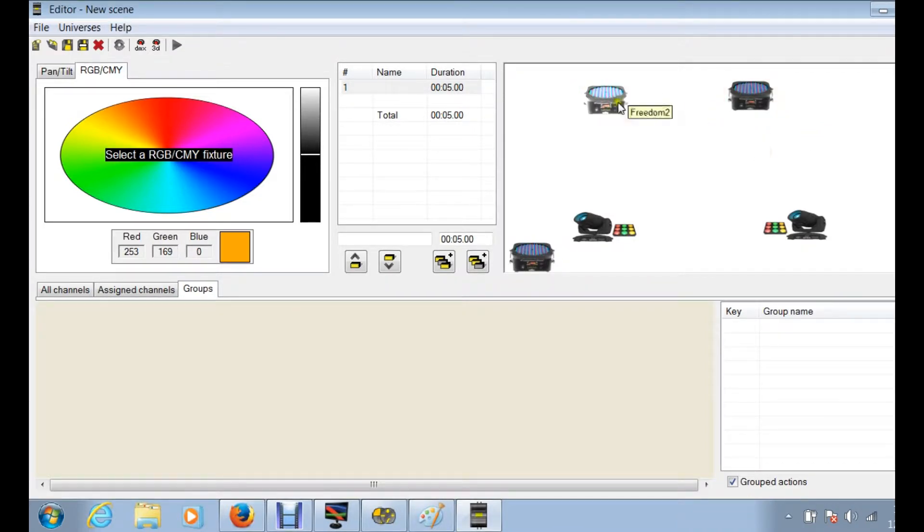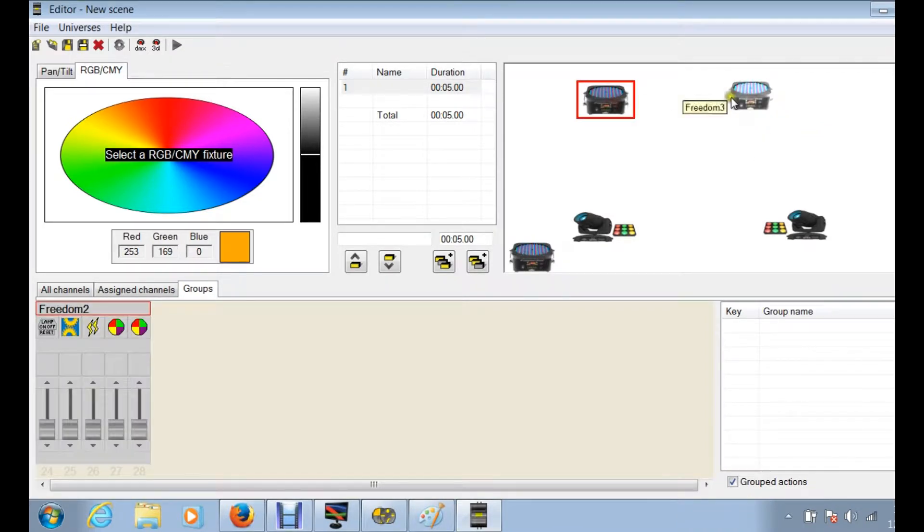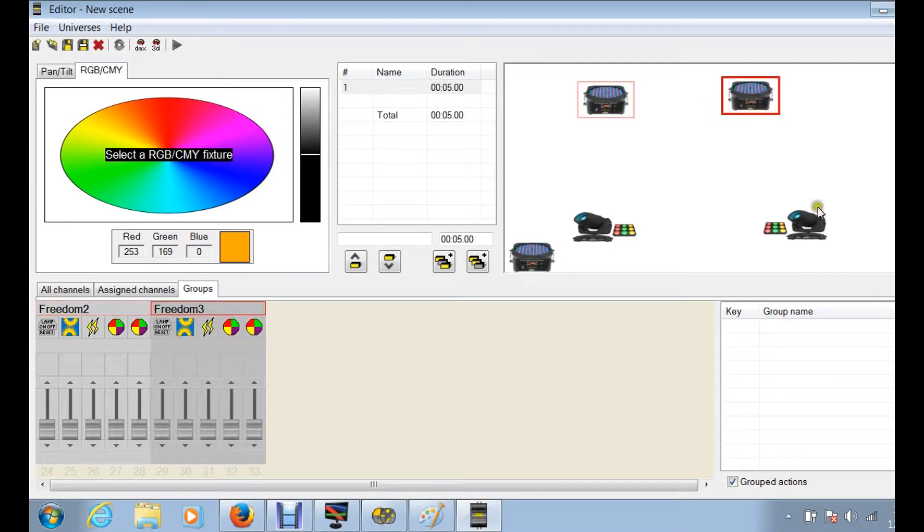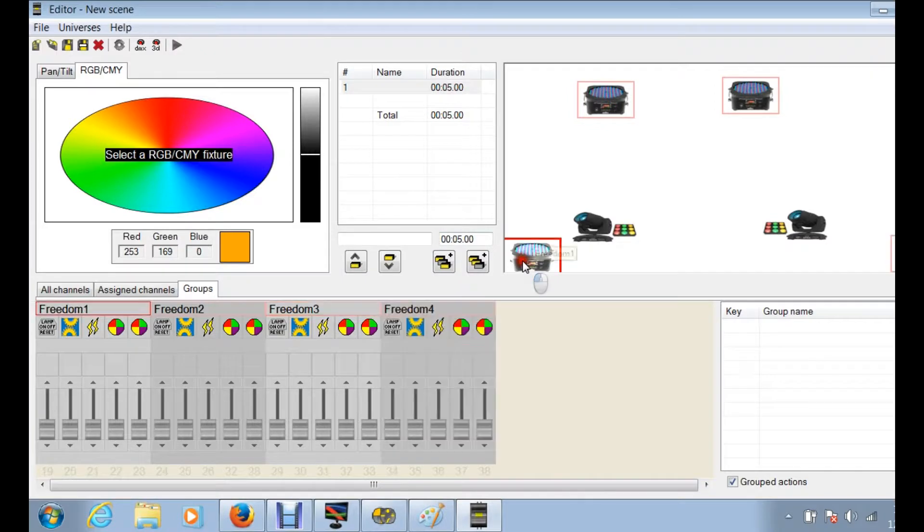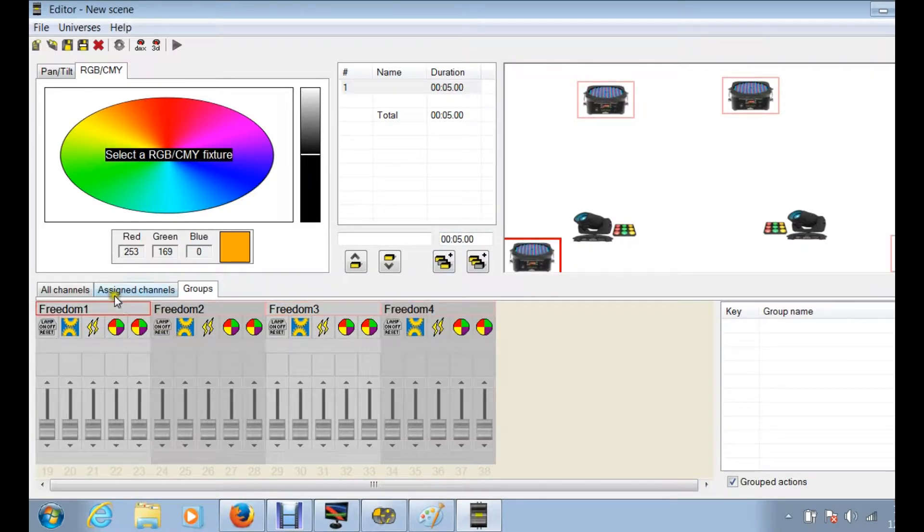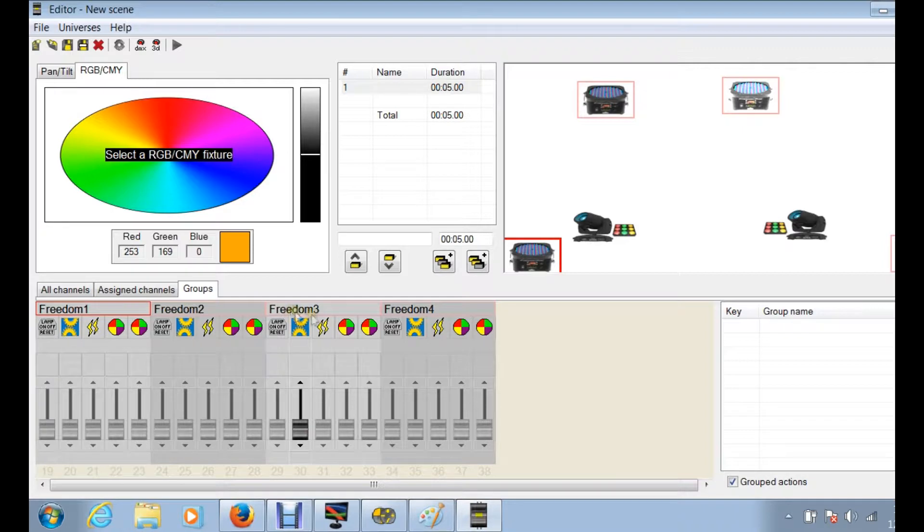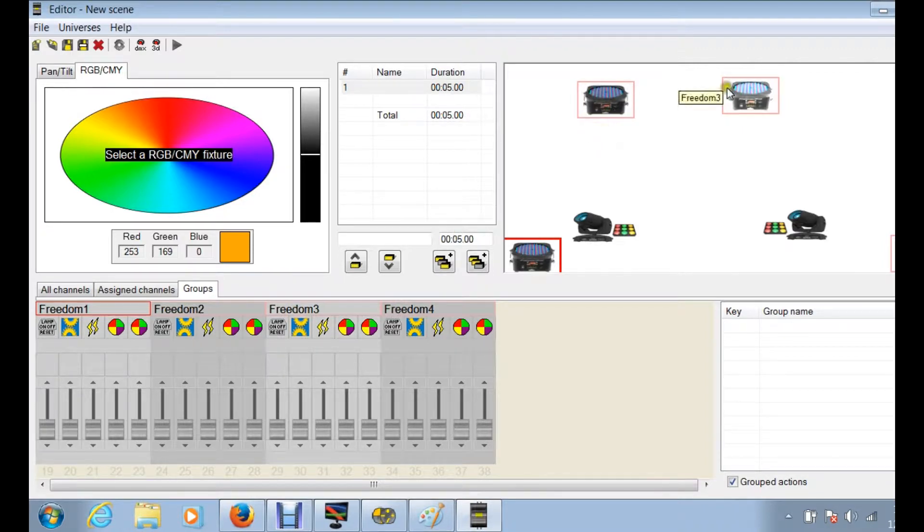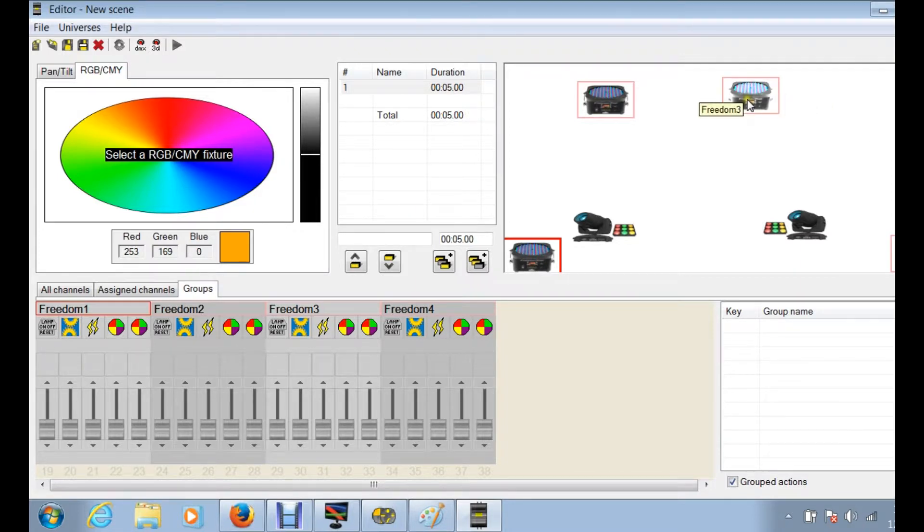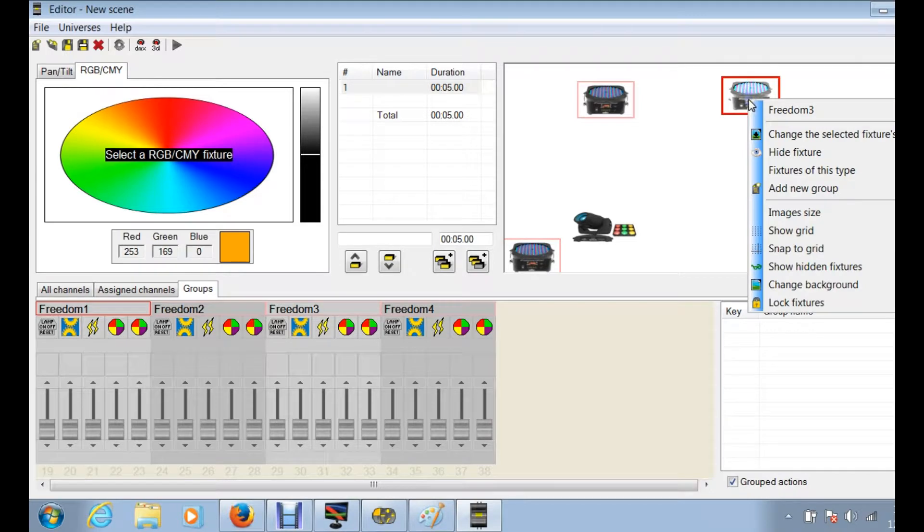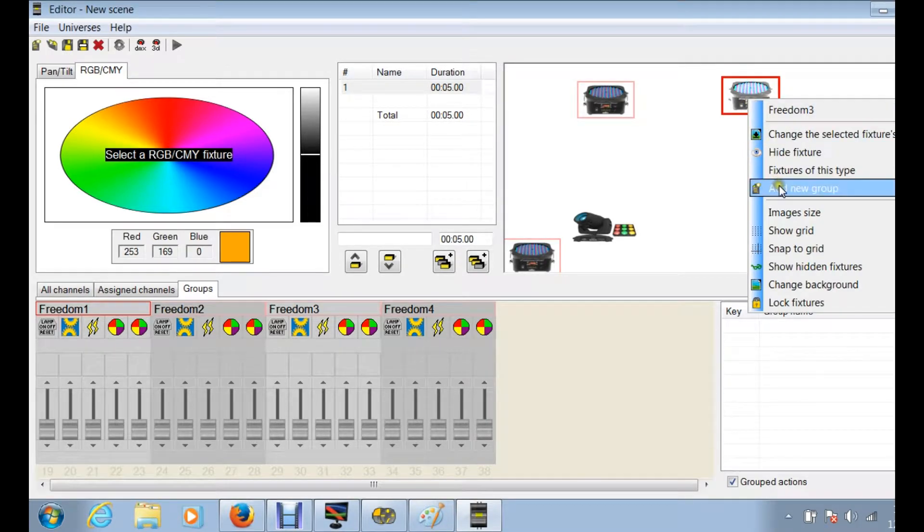Otherwise, you can just click on here and hold your control key and then left-click, hold control left-click, hold control. Basically what that's doing right now is it's giving me all four of them and you can see all four fixtures have a red square around it, basically saying that those are selected. Now the next thing you can do, you can right click over here and you can see add to new group.